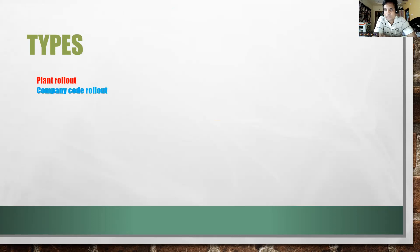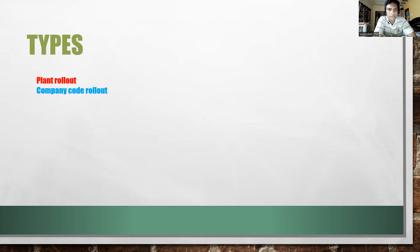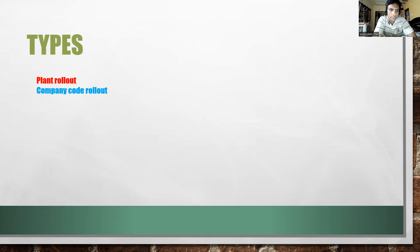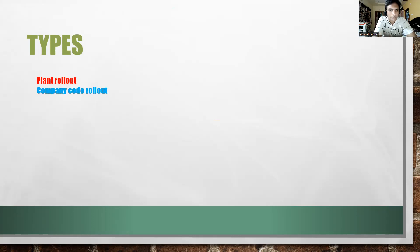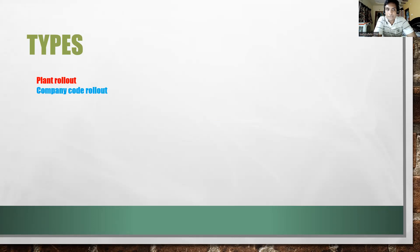Next one is company code rollout. For example, take the USA where different states are available. Each state you will consider as one company code. Under that company code you might have four, five, six, ten, fifteen, twenty different number of plants or a single plant sometimes. So company code-wise rollout will be there.